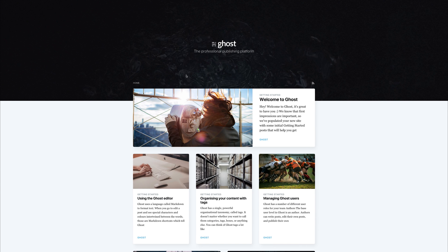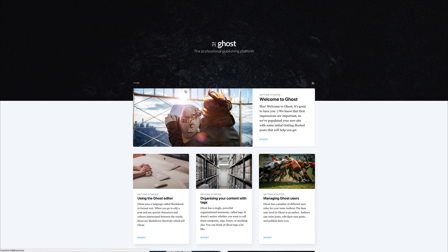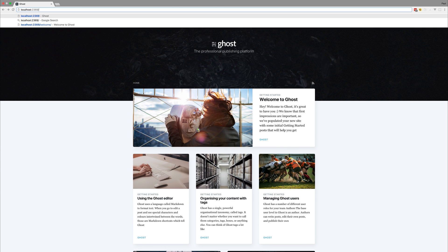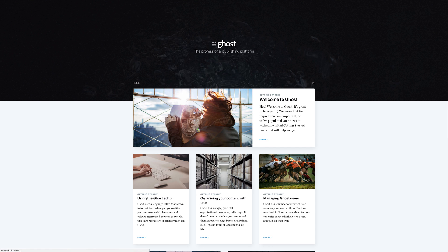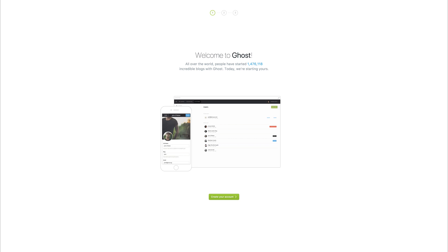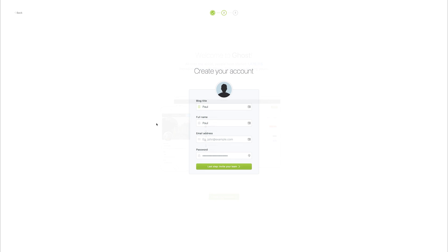Let's take a look at what our Ghost dashboard looks like. Let's add slash ghost to the end of our URL. This takes us to a welcome to Ghost screen.